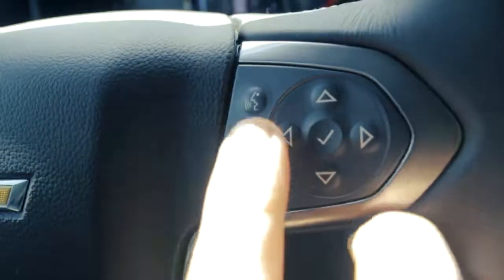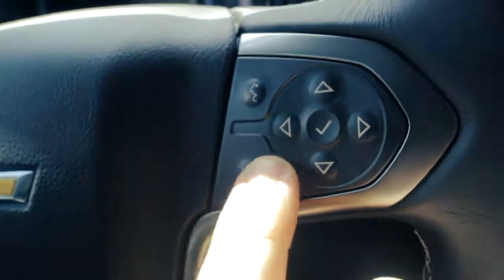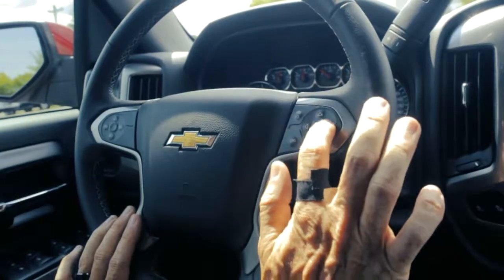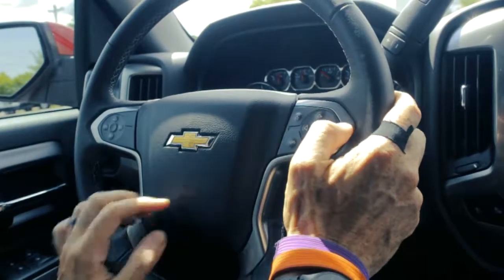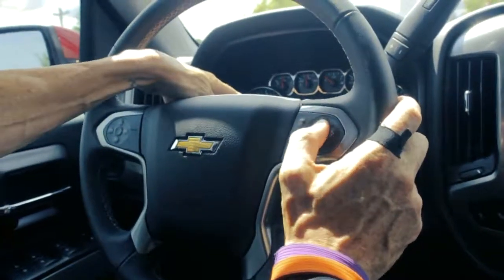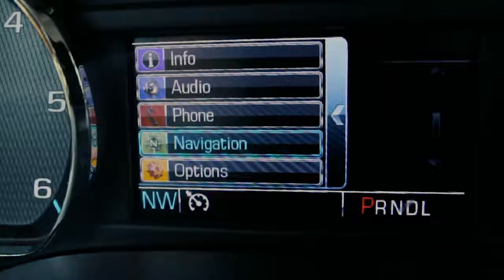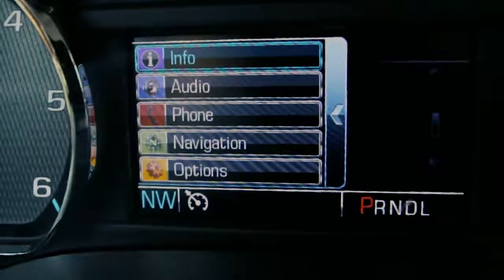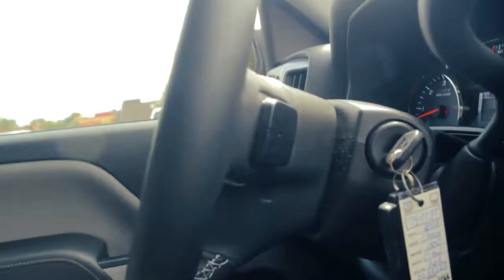To the right here is some driver voice-to-talk buttons along with the driver information center diagonal pad that's located right in front here, and I can scroll through different things such as audio, phone, navigation, and options. It's super simple.